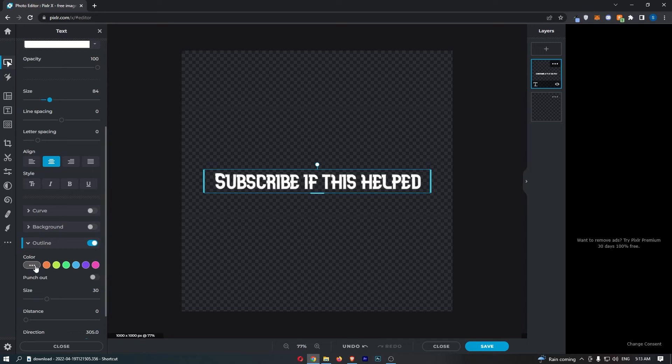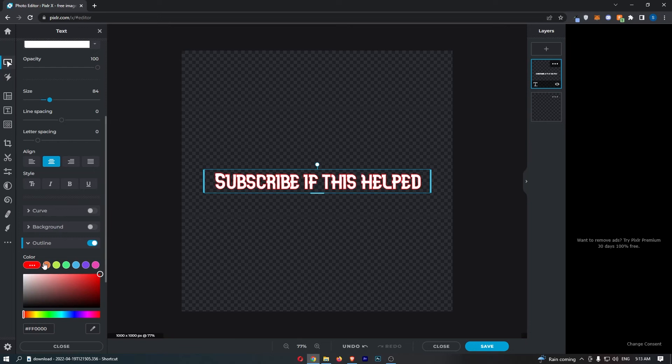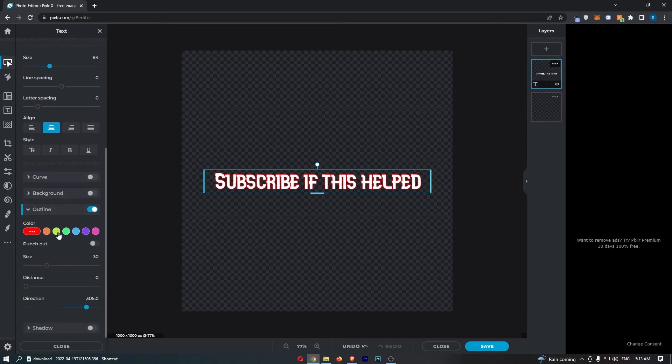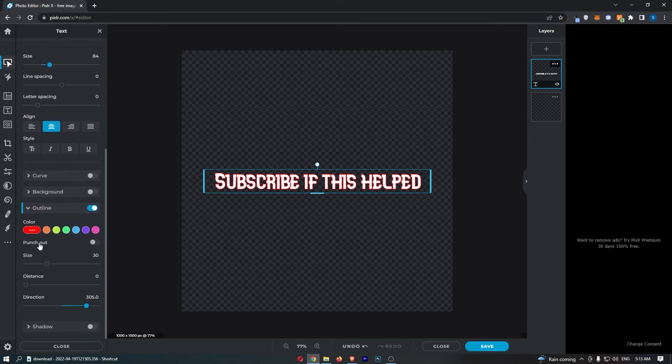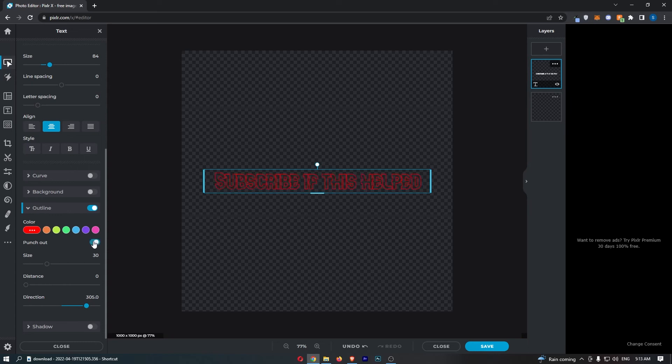What we can do is change the color from here. If I just make this red to make it more visible, there you go, you can see it a lot more. Now you can turn on or off punch out.